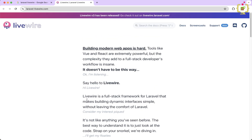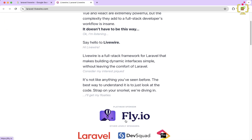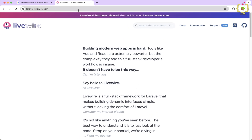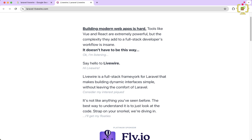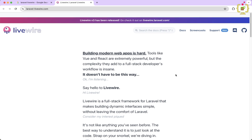Traditionally, building web applications involves a lot of interaction between the browser where you see web pages and the server side where application logic resides. This can lead to a lot of code and complexity, but Livewire bridges this gap by allowing you to write code that updates your webpage directly from the server — it does not depend on JavaScript on the front end. Think of Livewire as a translator that takes your server side code and transforms it into real-time updates.